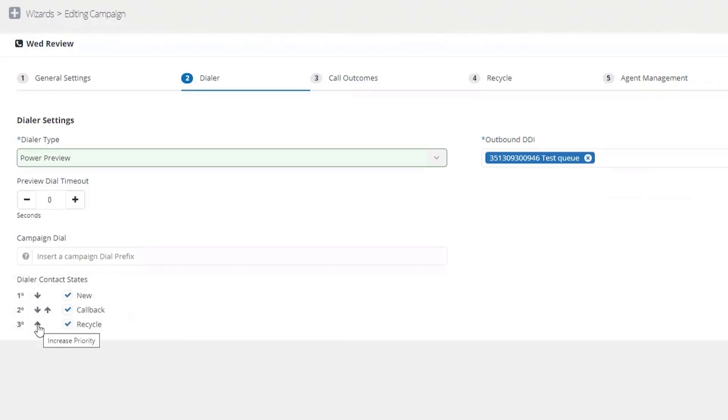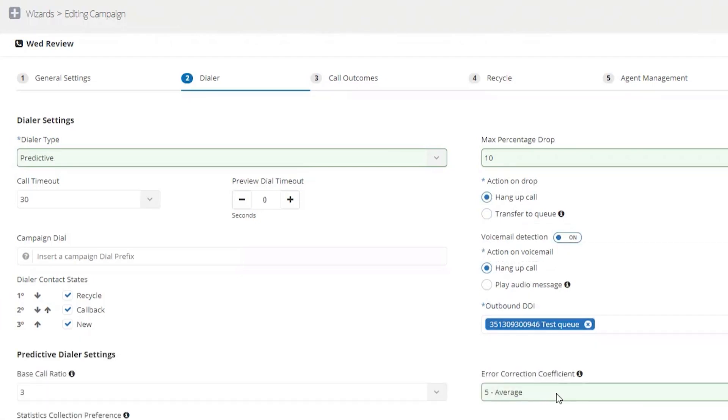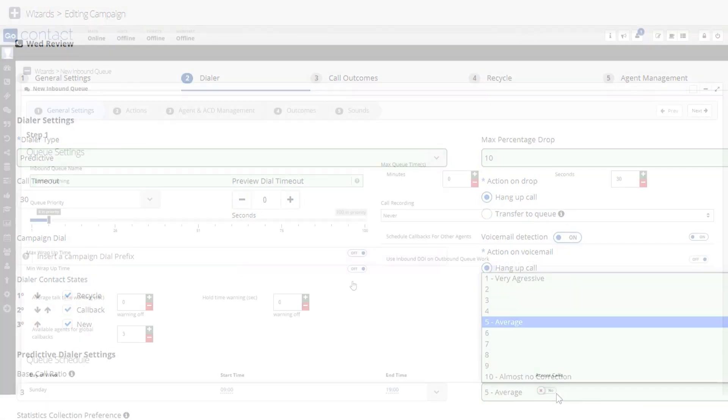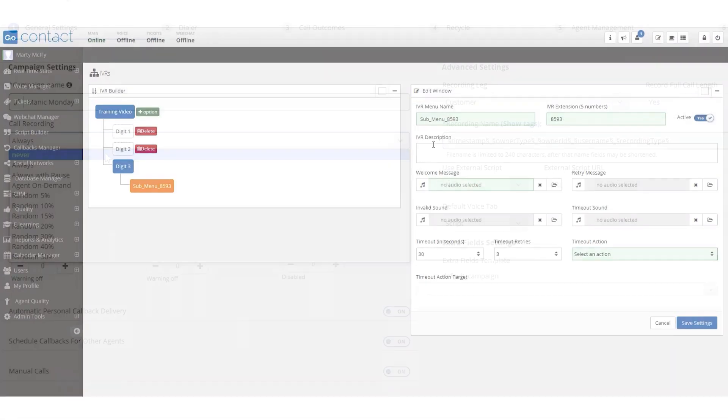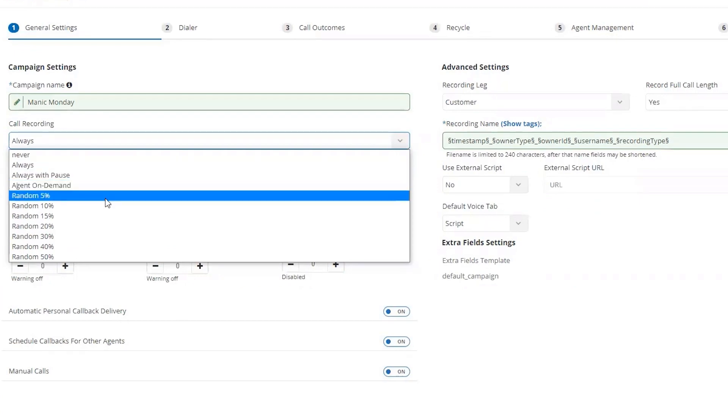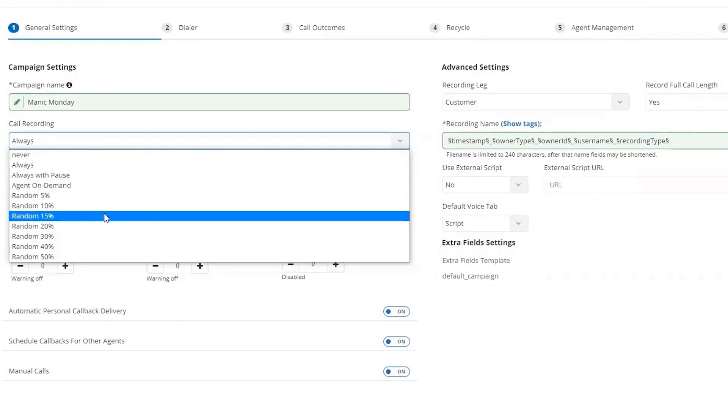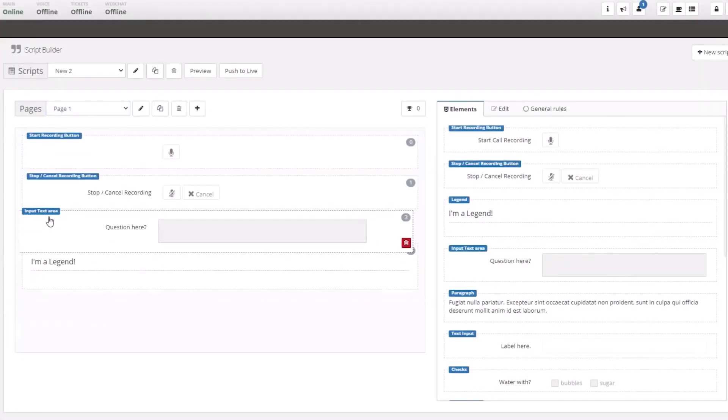Manual, power preview, power dial, and predictive. You can manage your queue and IVR, natively record calls and store them for playback later, and create intelligent scripts.